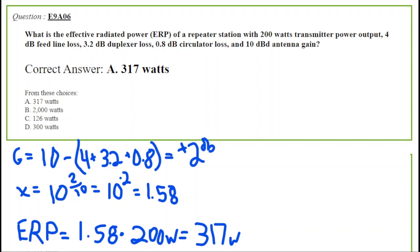Your gains plus or minus is 10, that's your gain minus the sum of 4 and 3.2 and 0.8, and that gives you a plus 2 decibel gain. Now we convert that decibels into decimal, you get 10 to the 0.2 power, that's 1.58. And your ERP is 1.58 times the power 200 watts, gives you 317 watts. They round it up on that.